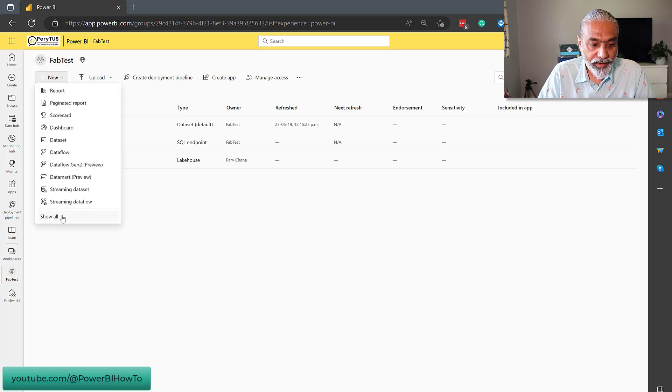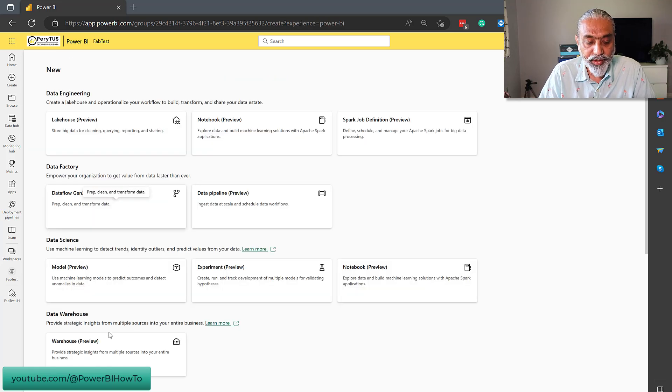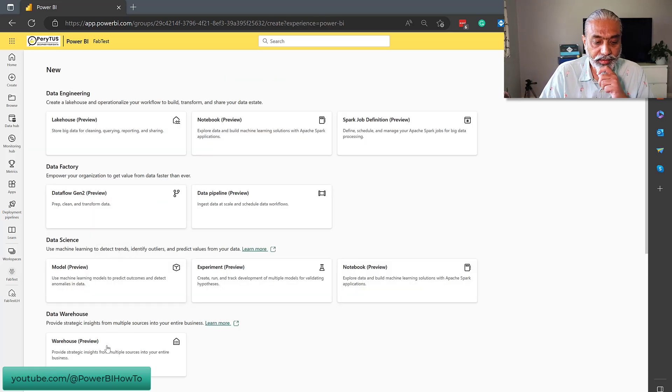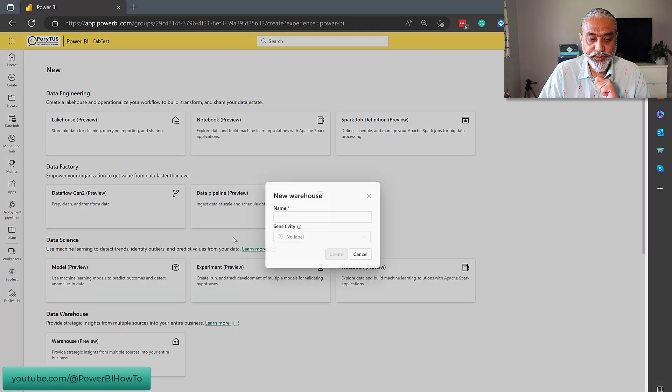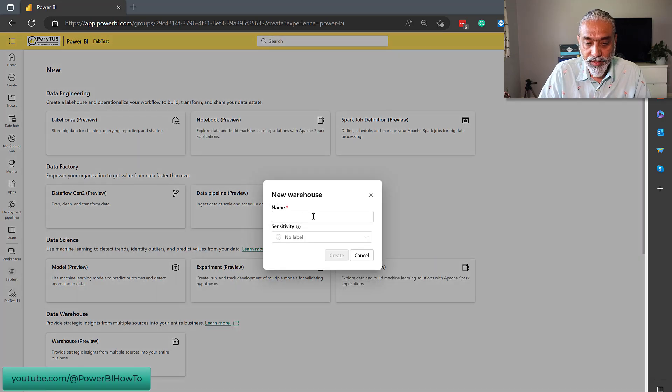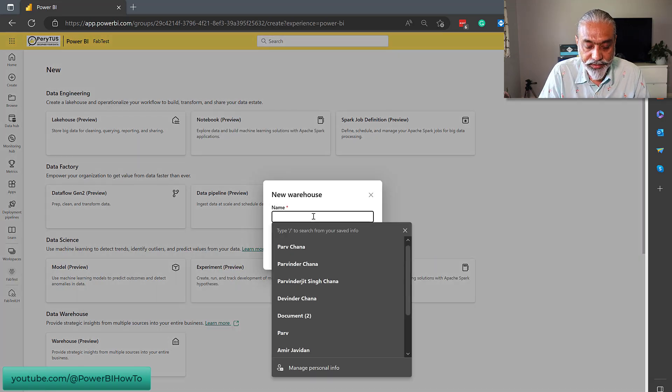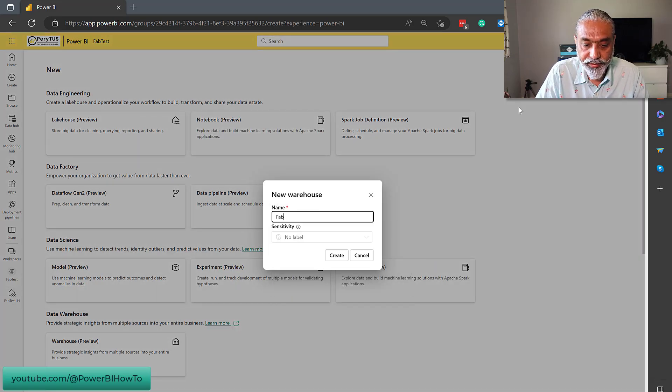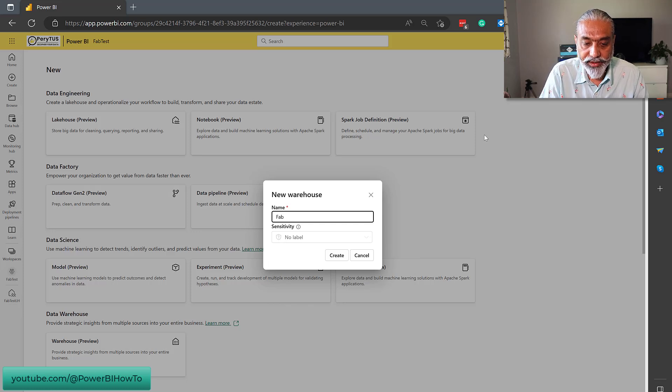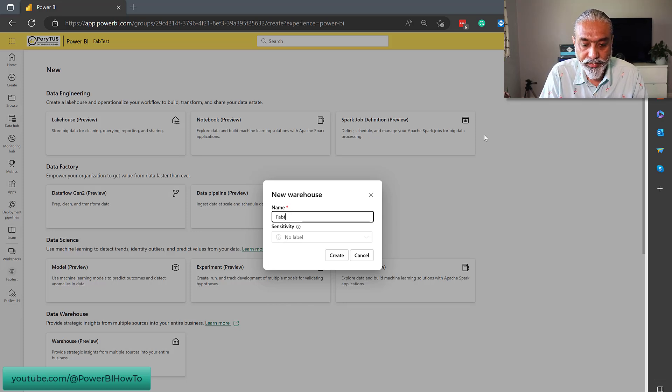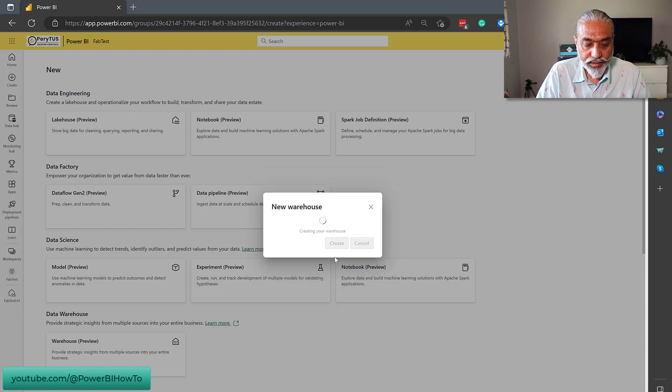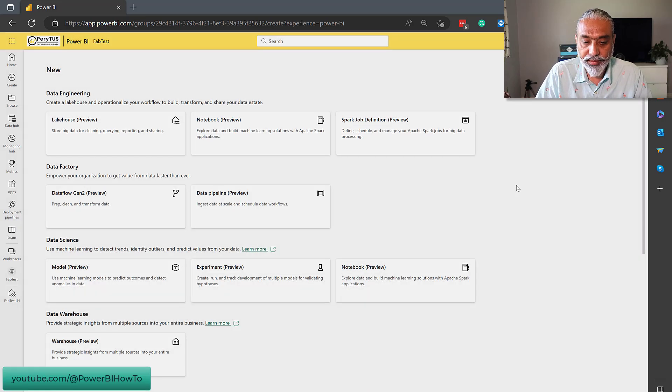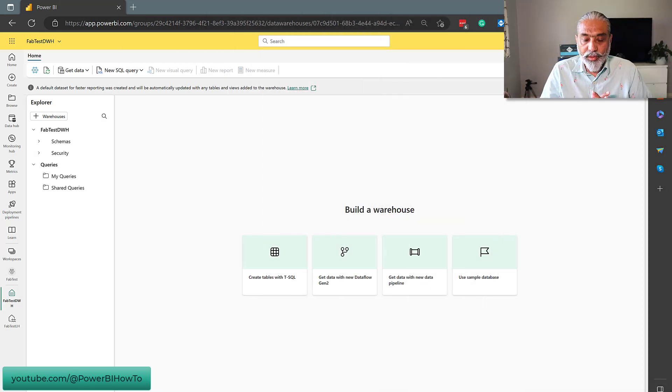Let's go back here. And now, what we're going to do is, we're going to create a data warehouse. Let's call it fab test data warehouse. Here you go. Create.